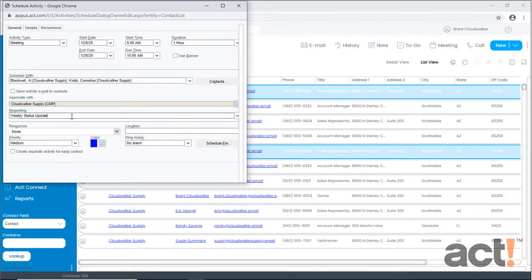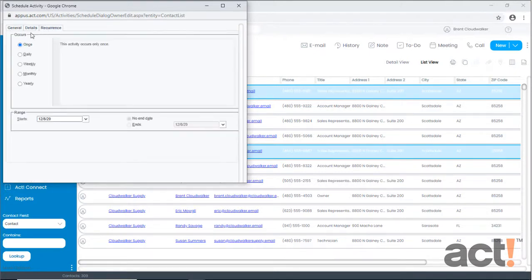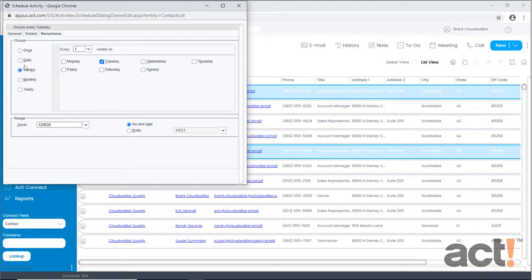Now the next step is I want to make this a recurring meeting. At the top, I'm going to click the Recurrence tab and then I'm going to set it to occur on a weekly schedule. And I'll make sure that Tuesday is the only box checked.